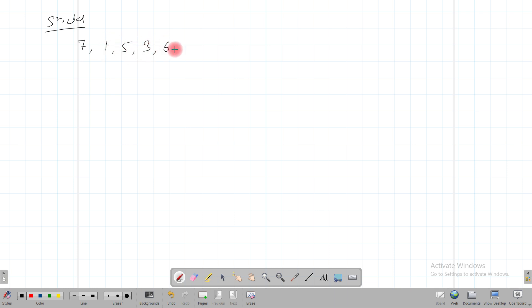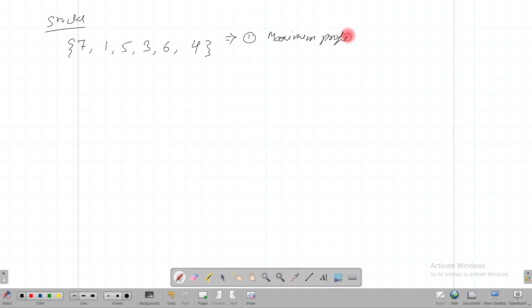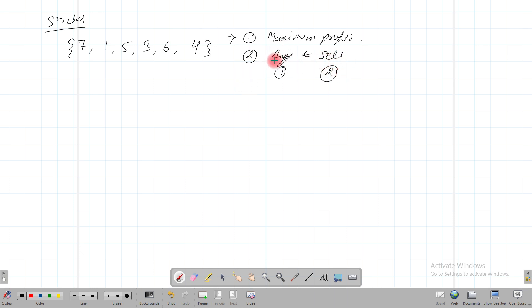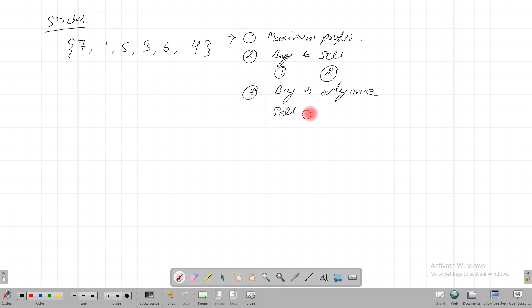We can assume the array is 7, 1, 5, 3, 6, and 4. What the problem states is that we have to buy and sell shares to get the maximum profit. The conditions are: first, we have to get the maximum profit; second, we have to first buy the share before selling it — we cannot sell before buying; and third, we can buy only once and sell only once. We cannot do this operation multiple times. These are the three conditions we have to satisfy.